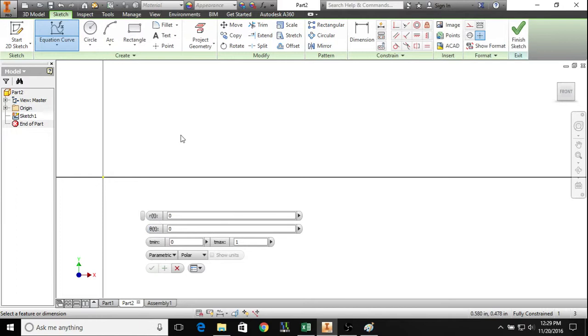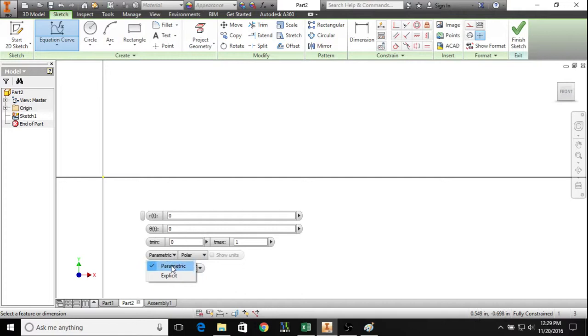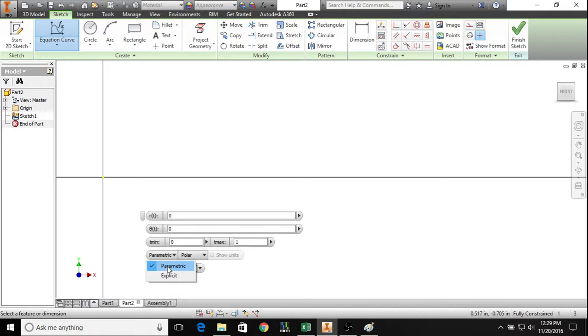You also have this option of changing from parametric to explicit. For all practical purposes, parametric is pretty much the only thing you can probably use. Let's stick in an example here.